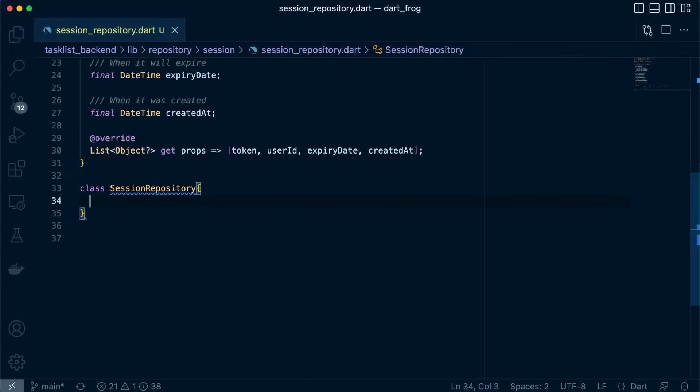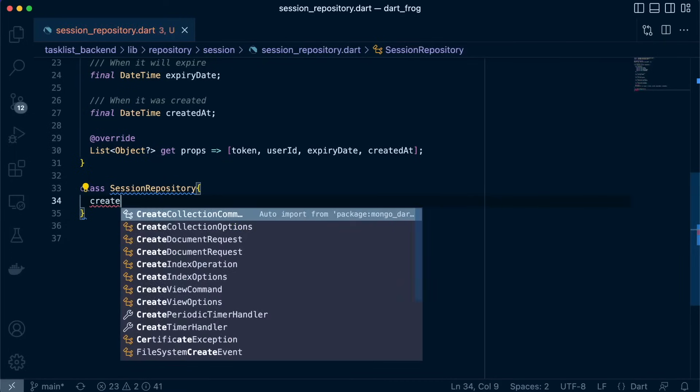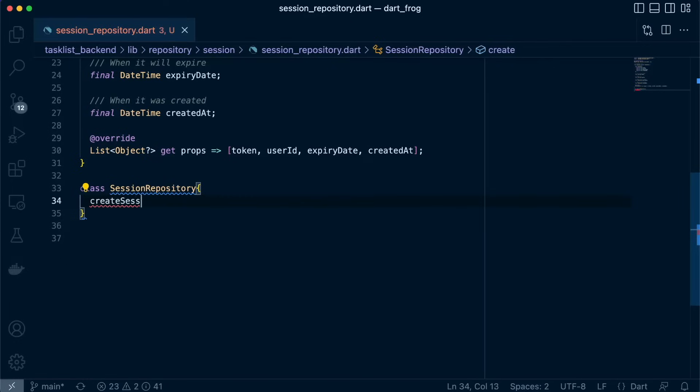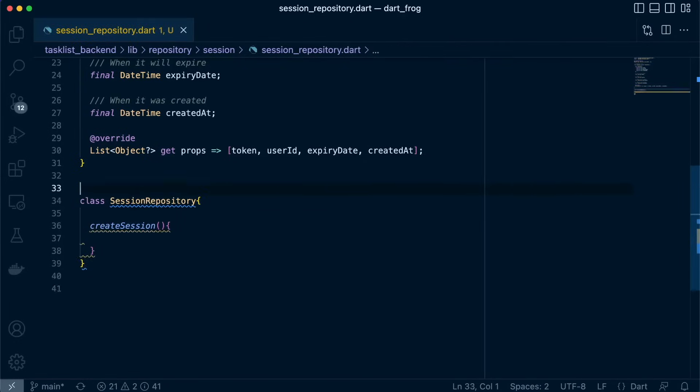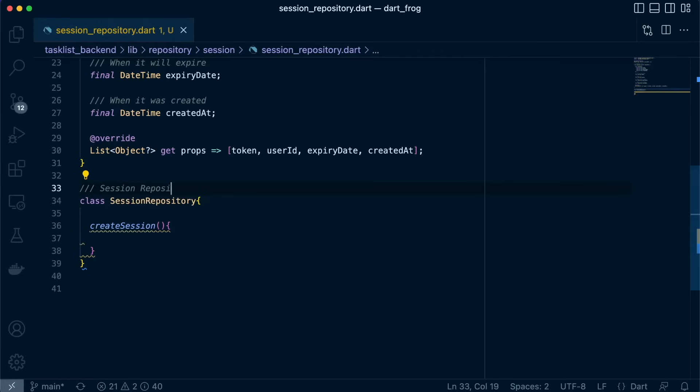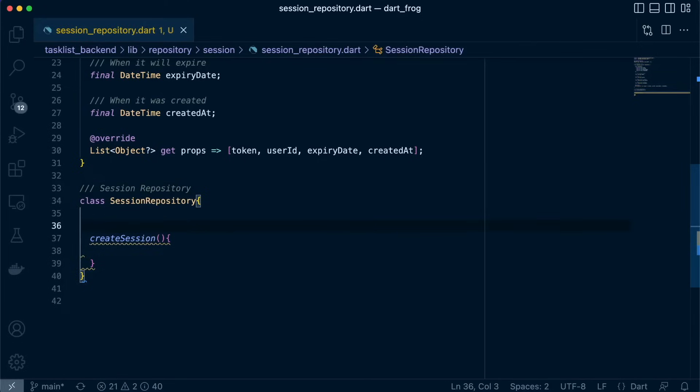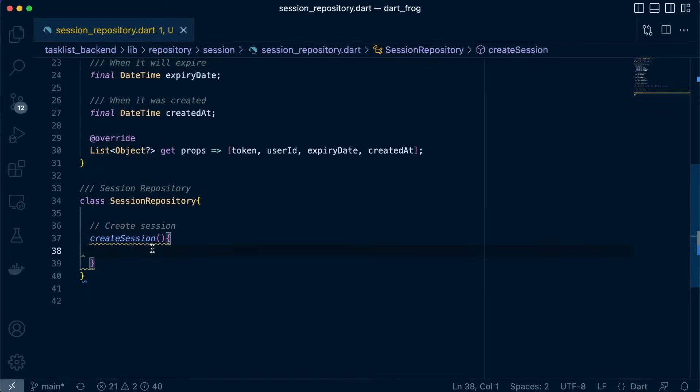And let's proceed to create some of the functions that we'll need starting with create session. So we'll just define a function called createSession. First, let's add documentation to this. Create session. Great.